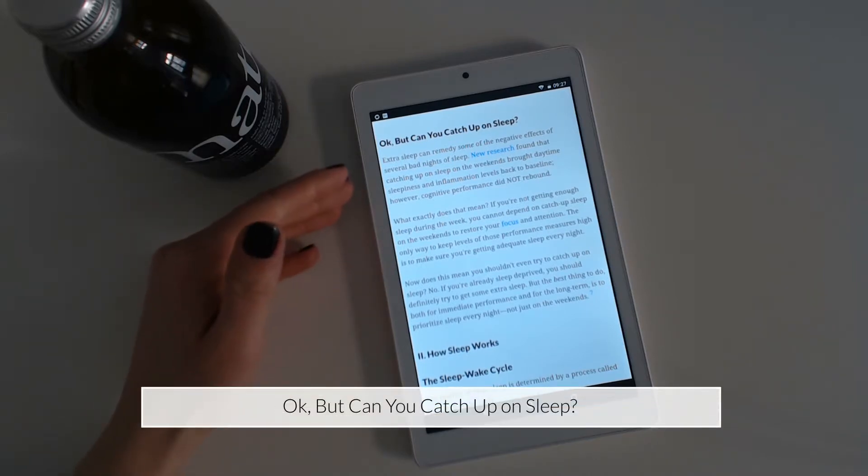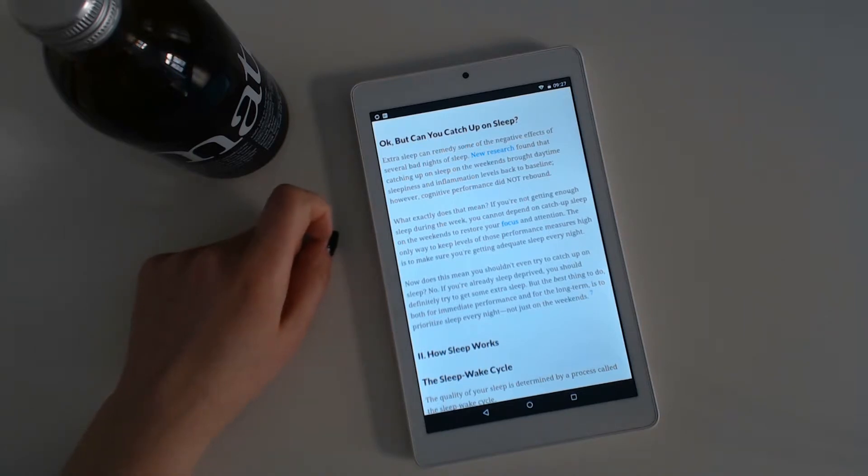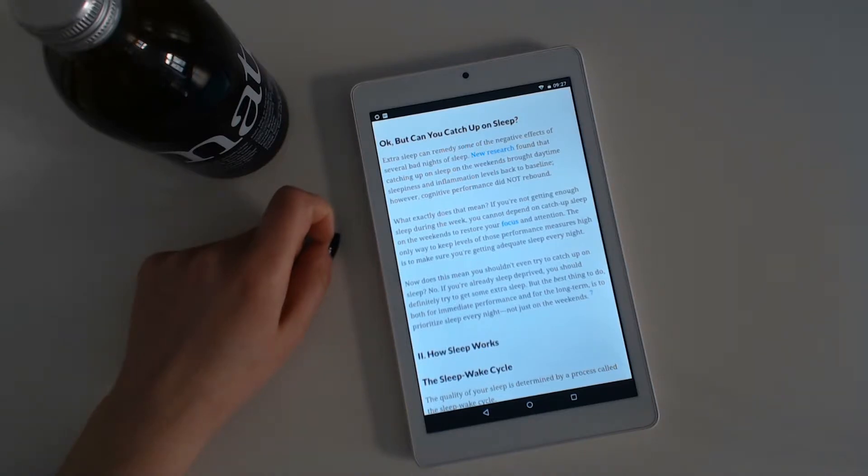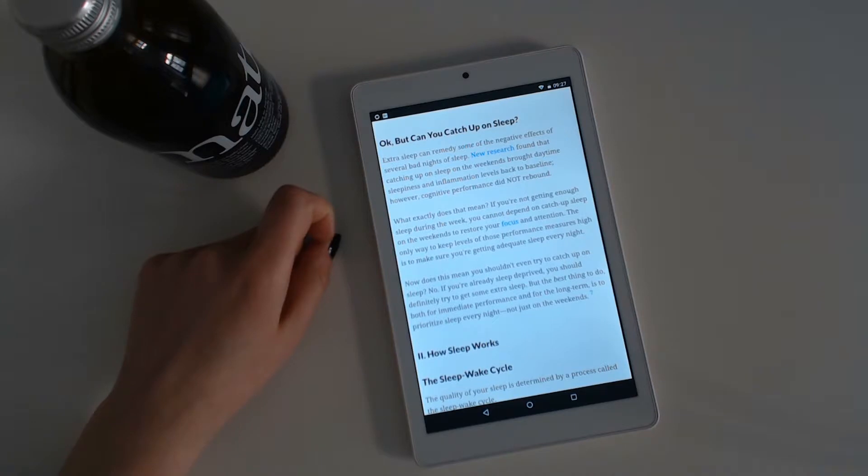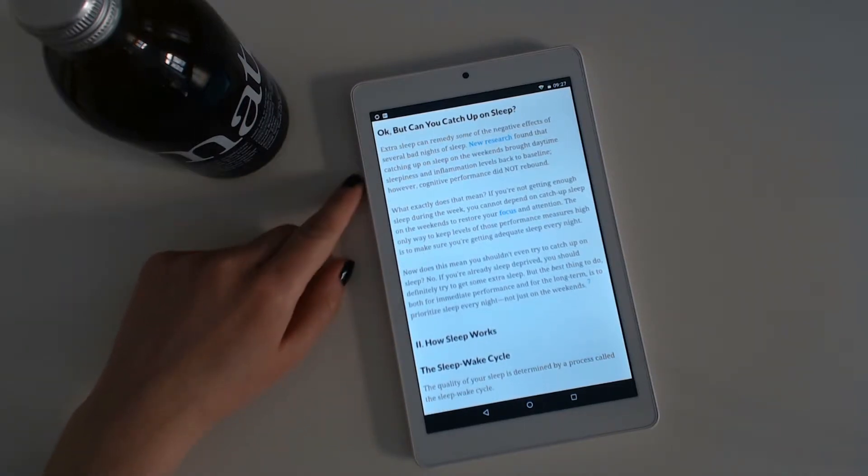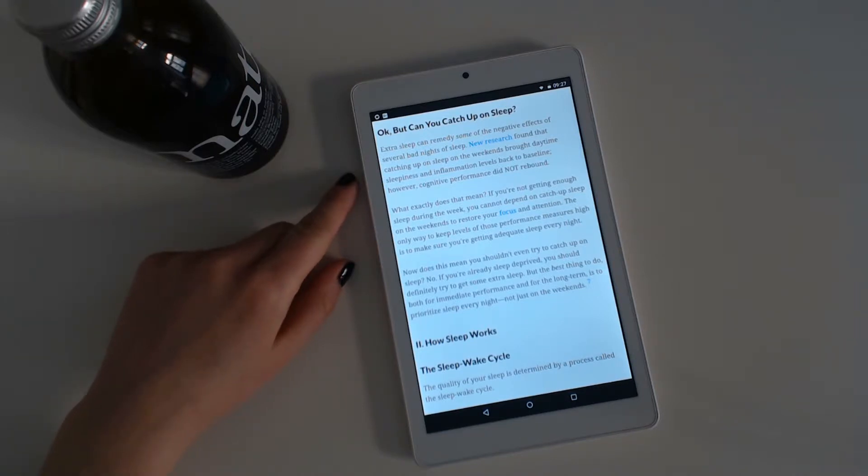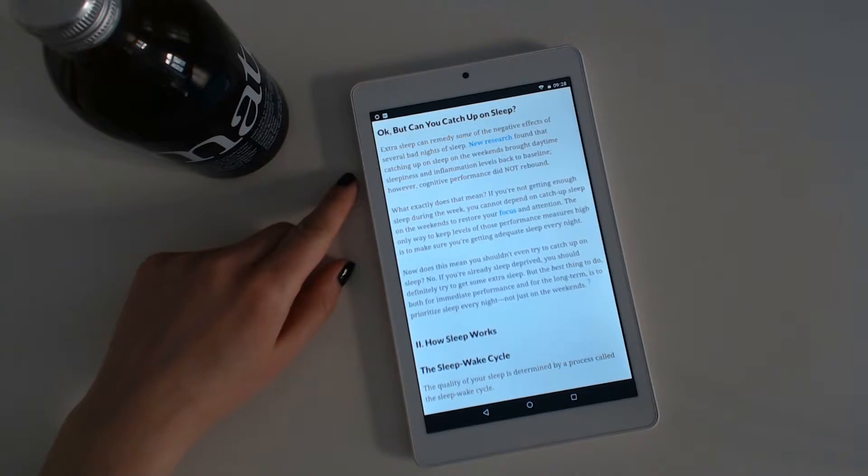Okay, but can you catch up on sleep? Extra sleep can remedy some of the negative effects of several bad nights of sleep. New research found that catching up on sleep on the weekends brought daytime sleepiness and inflammation levels back to baseline. However, cognitive performance did not rebound. What exactly does that mean? If you are not getting enough sleep during the week, you cannot depend on catch-up sleep on the weekends to restore your focus and attention. The only way to keep levels of those performance measures high is to make sure you are getting adequate sleep every night.